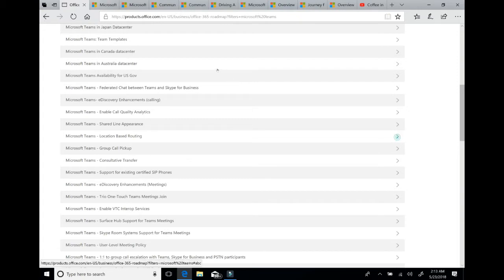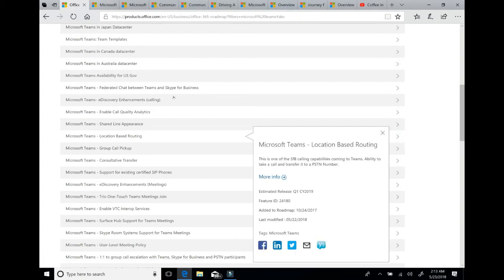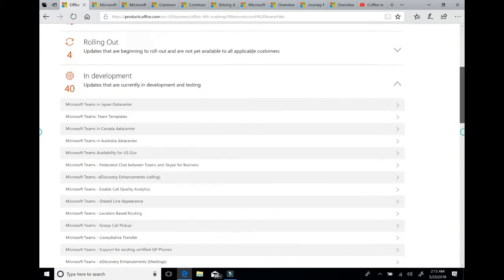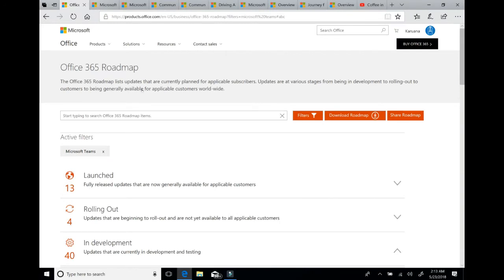For instance, let's look here at location-based routing. It gives you the estimated release time by quarter. There's a feature ID which we use to track it inside our engineering group when it was added to the roadmap and the last time it was updated. So basically you can look at any of these items and see this kind of information and do so for any product inside Office 365. So we love the roadmap site.